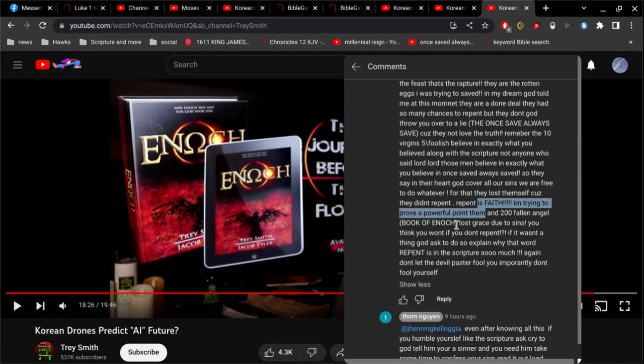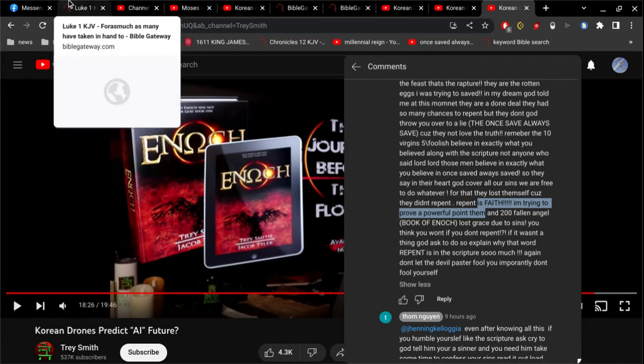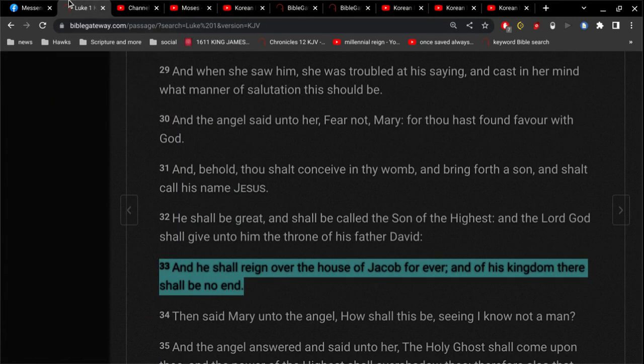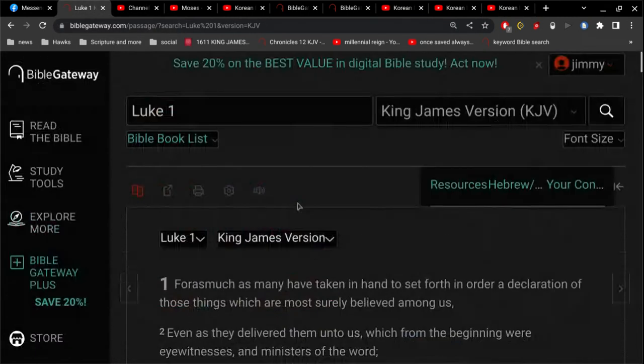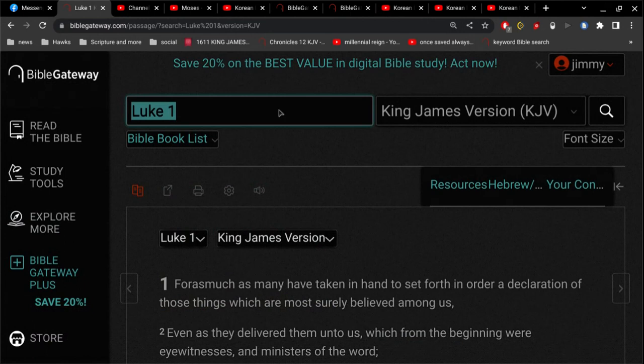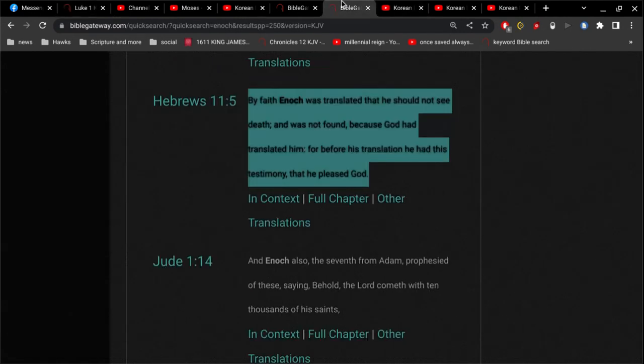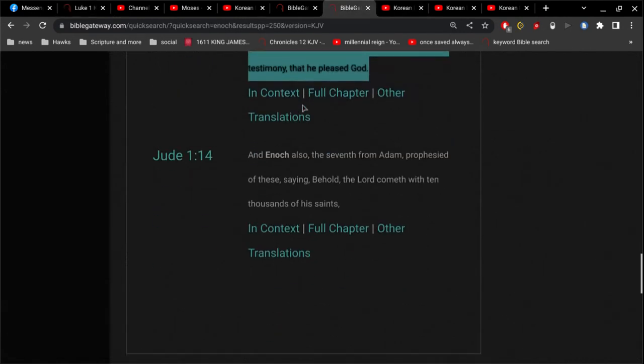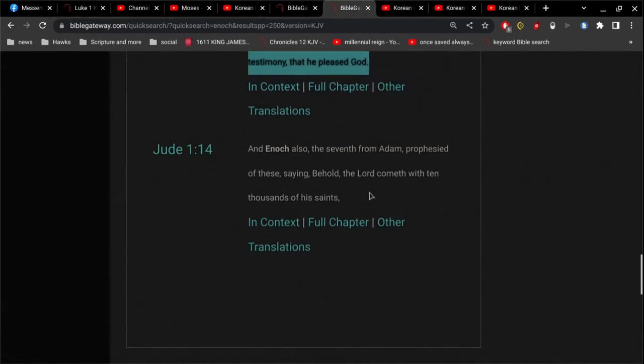Enoch could not have written a book. Not possible. I don't care how many people say Enoch has a book. He could not possibly have a book. Alright, so we go. First of all, let's address Jude 1 verse 14.